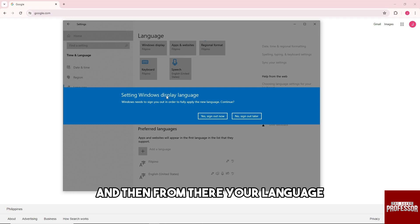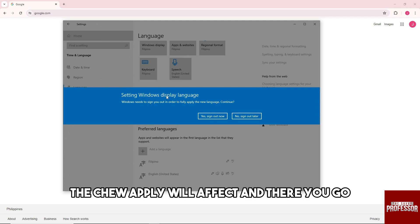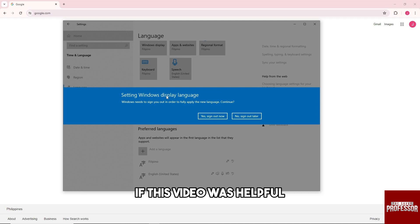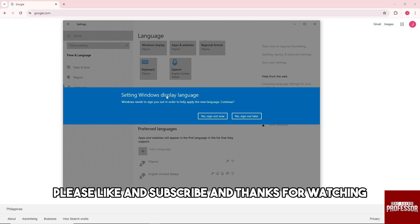Your language that you apply will affect, and there you go. If this video was helpful, please like and subscribe, and thanks for watching. See ya!